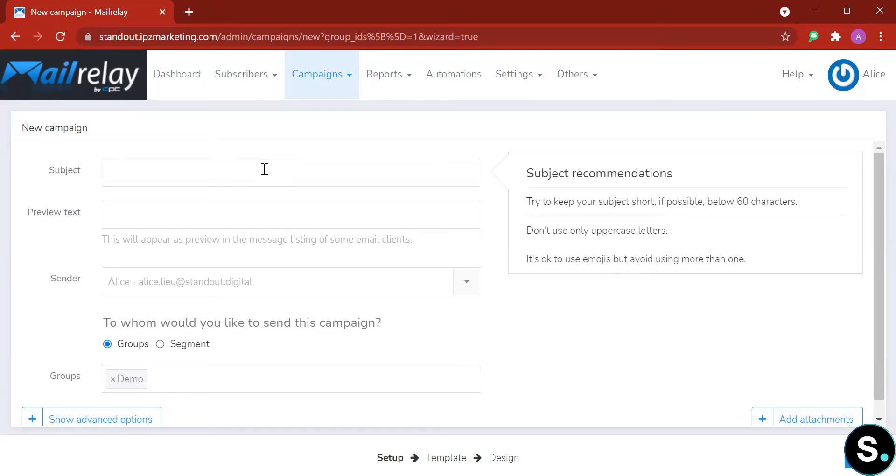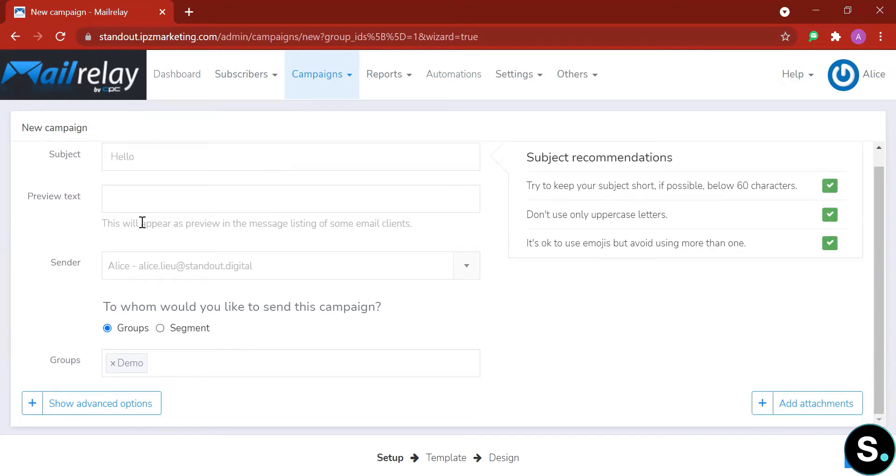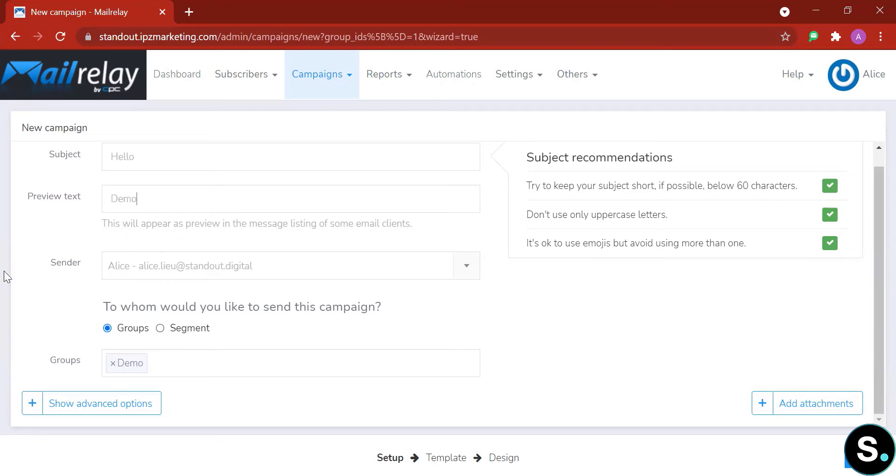As usual, it's the first one in our demo campaign. We're going to name the subject 'Hello'. Next, it's time to put in your preview text. This preview text will appear as preview in the message listing of some email clients. As usual, we're just going to put here 'demo'. Next is your sender, which is your email.